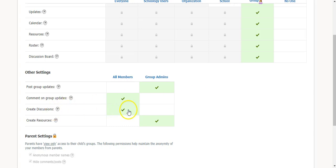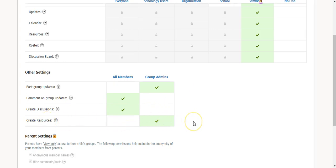Create discussions, all members or group admins. Or create resources, all members or group admins.